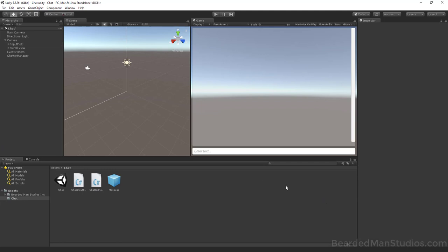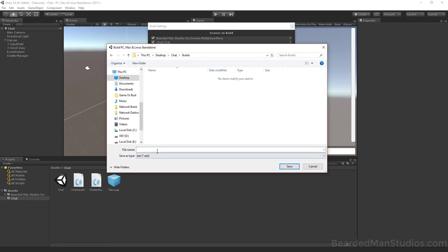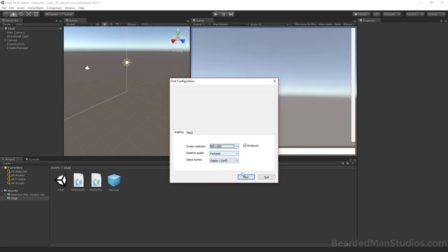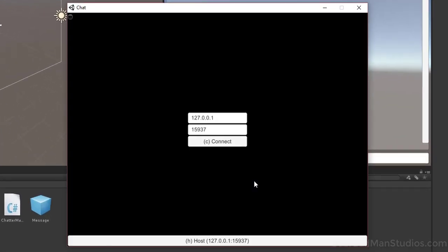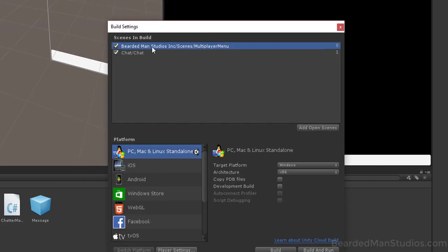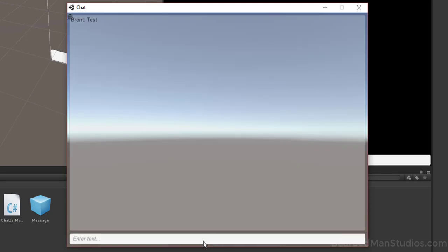We're ready to test. Build it out with Ctrl+Shift+B, make a builds folder, and build. When you start a server, Windows Firewall will prompt — say yes, otherwise you can't communicate over the network. The multiplayer menu that appears comes with Forge out of the box. Click Host, type 'Test', send it — you'll see it shows 'Brent' and 'Test', confirming it's been sent.